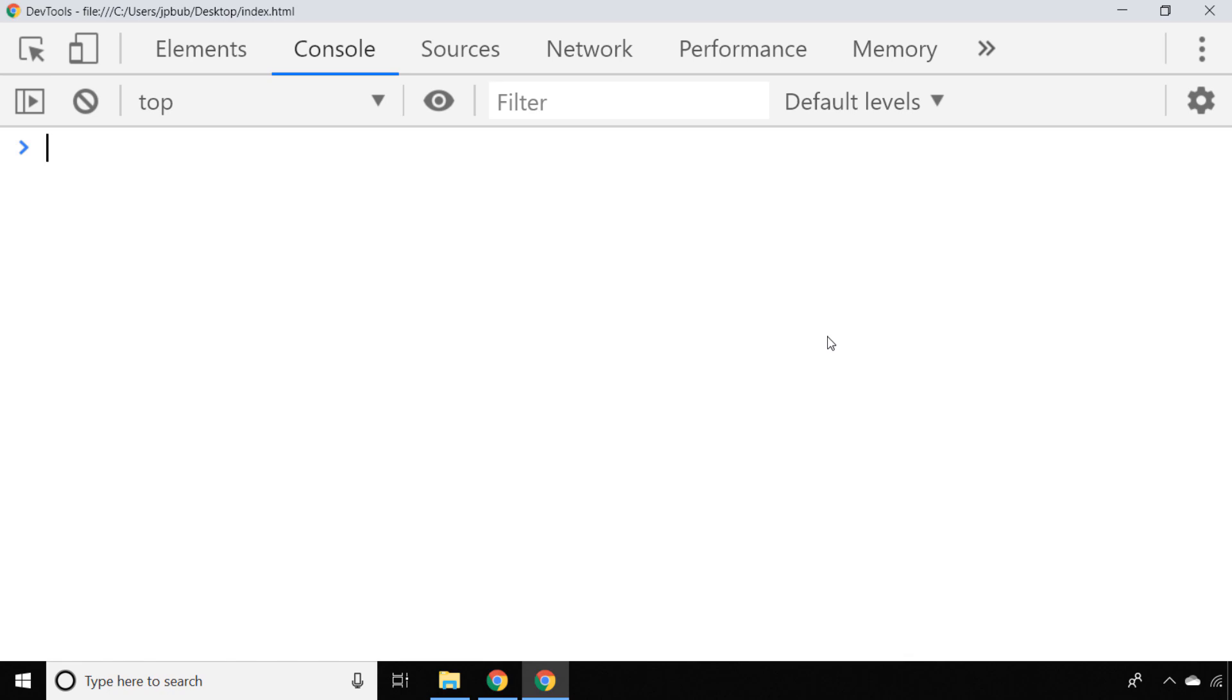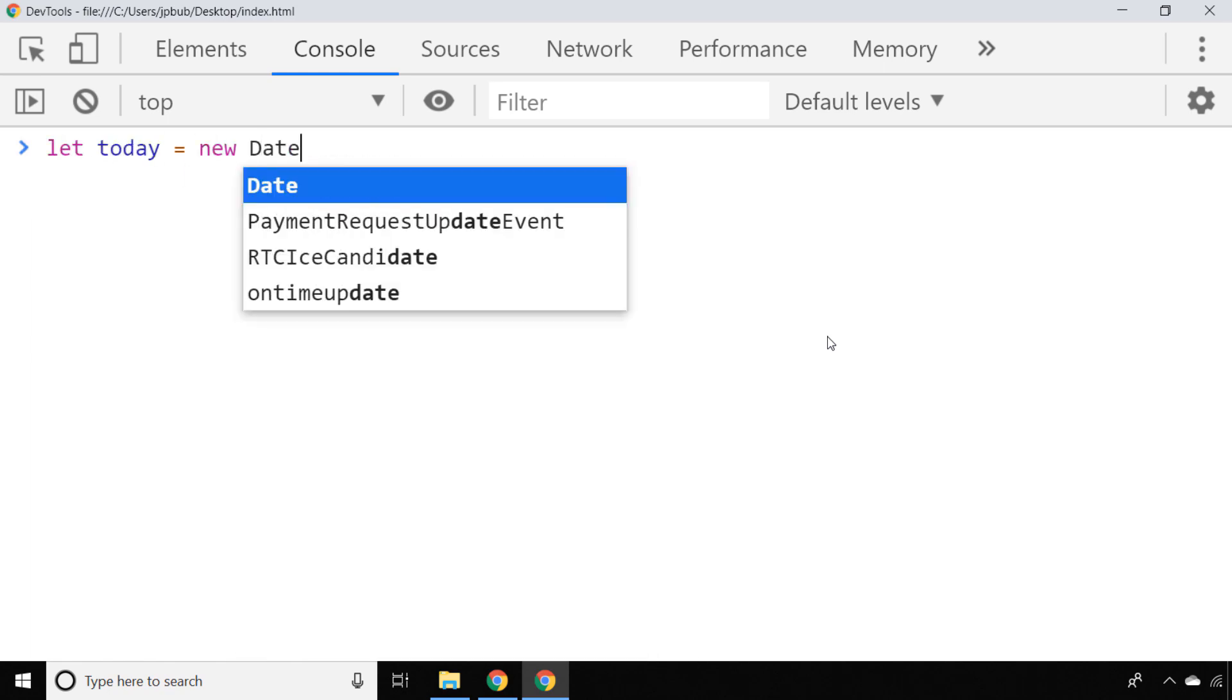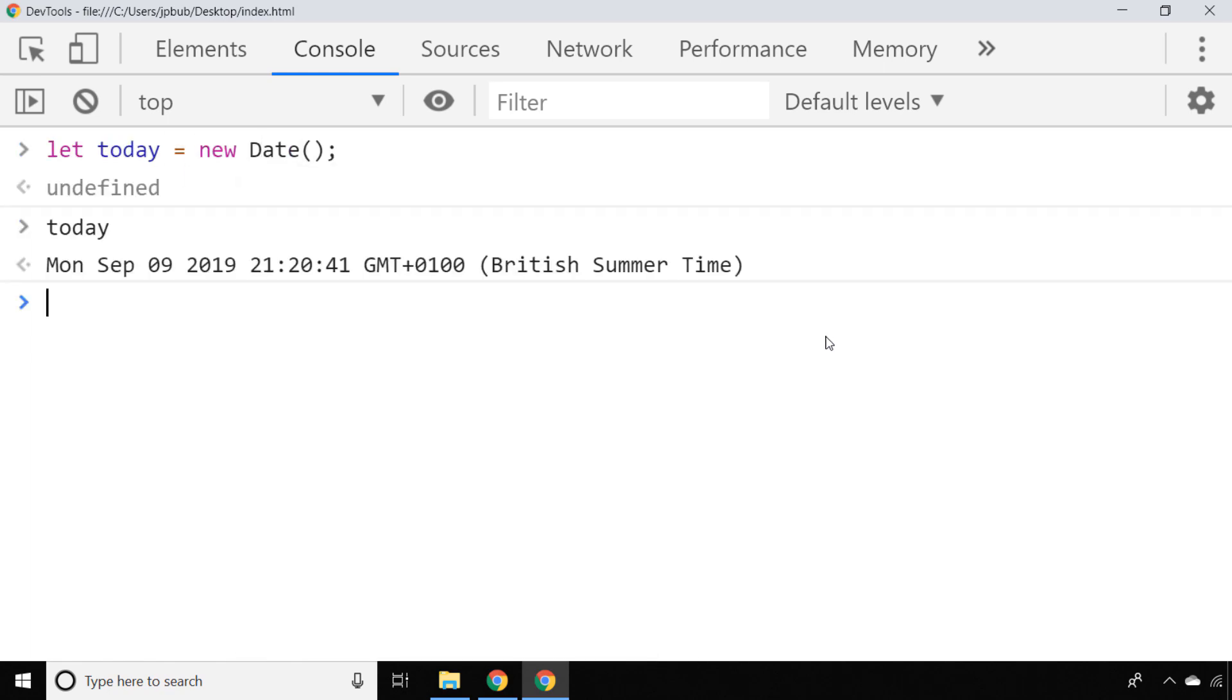To construct a new date object, we simply say new Date, which if we reference the today variable directly, gives us a nicely formatted date including the date, time, and also time zones.